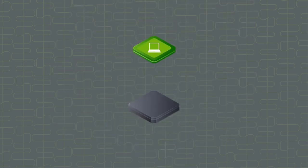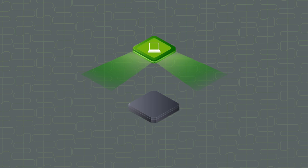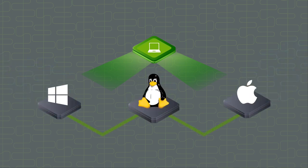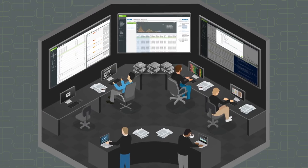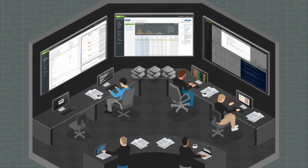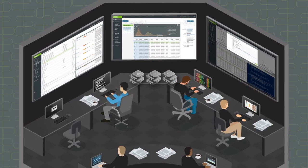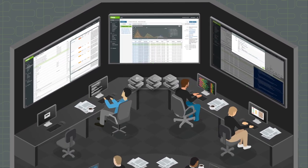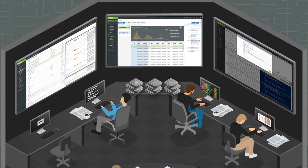Fidelis Endpoint provides coverage for Windows, Linux, and Mac endpoints both on and off the corporate network using a single agent for prevention, detection, hunting, and response.